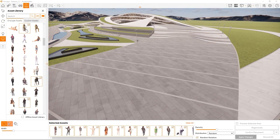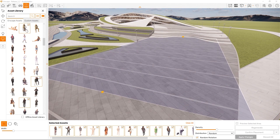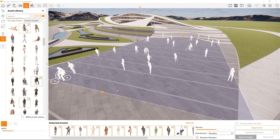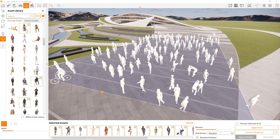For all these placement modes, the density slider is where you control the population density.